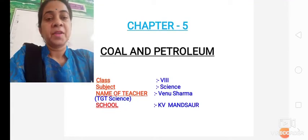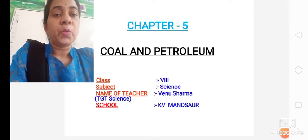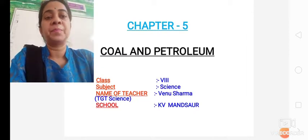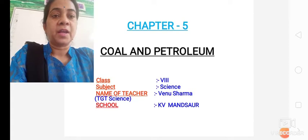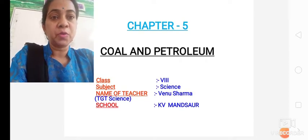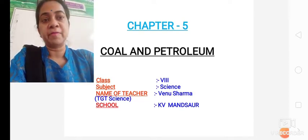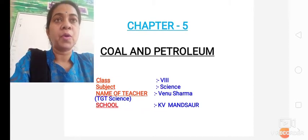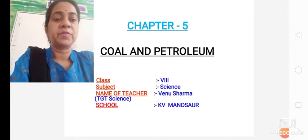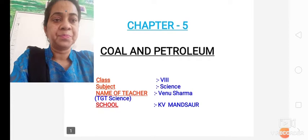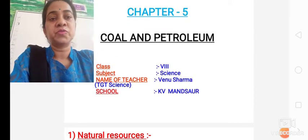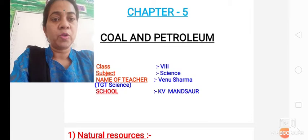Good morning children. As you know, I had already shared a presentation of coal and petroleum with you all, and an explanatory video for chapter 5 also. Here in this presentation I will show you how you have to write in your classwork copies. You have to start by putting the heading: Chapter 5 - Coal and Petroleum.